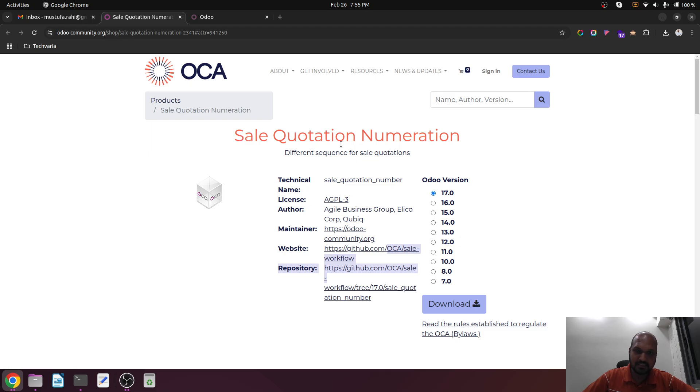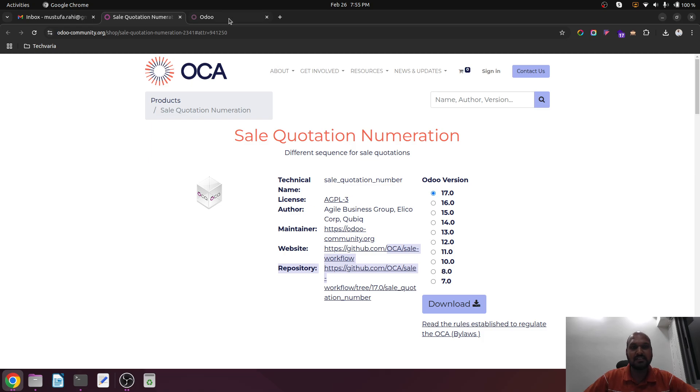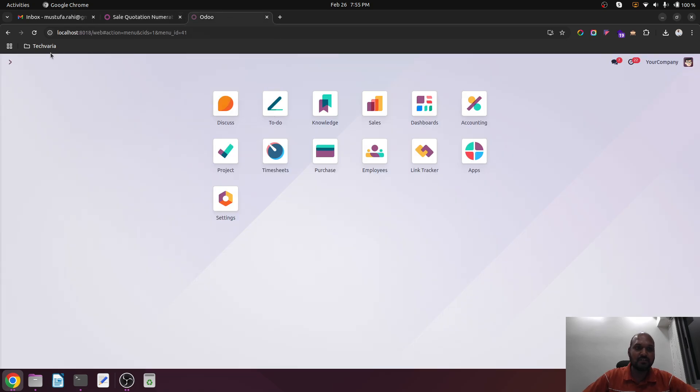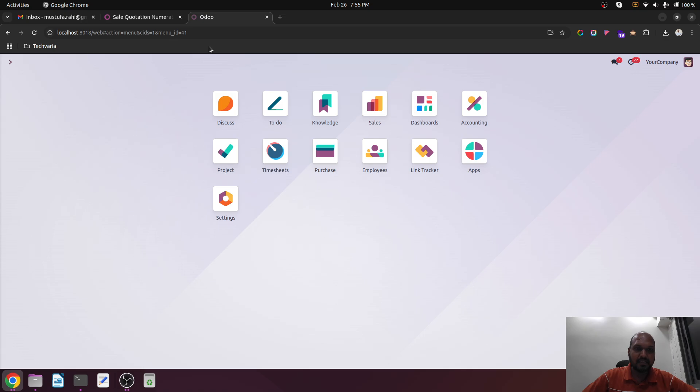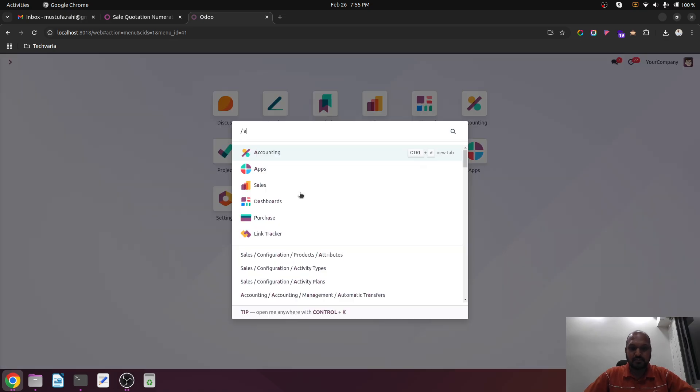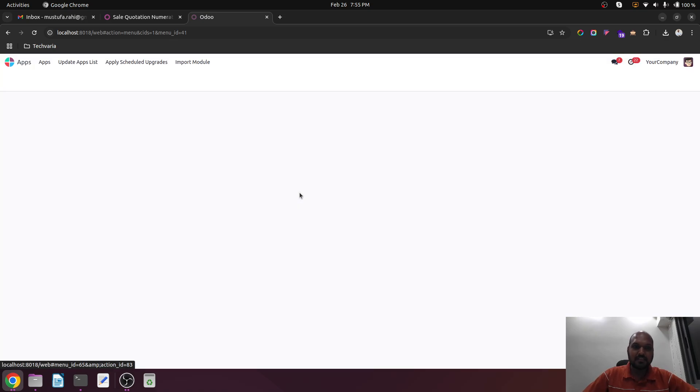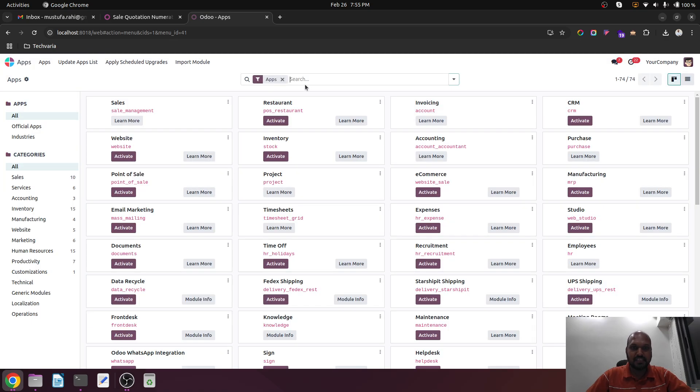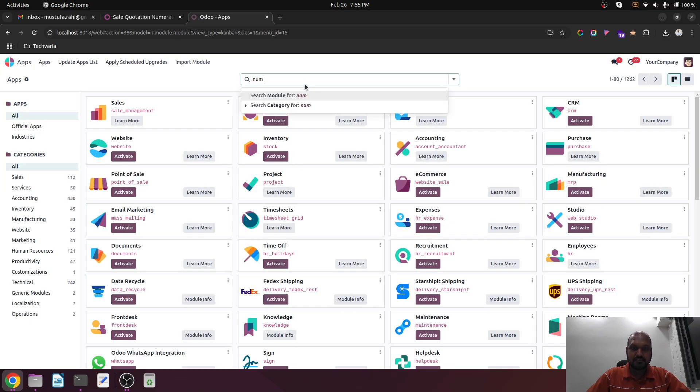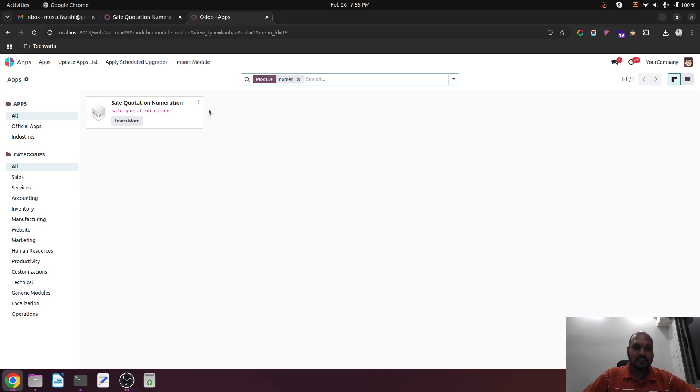The sales quotation numeration module is available in version 17. We can install it and then we can do that. So let's see. I am currently installing this particular module in this particular database. This is installed and now...